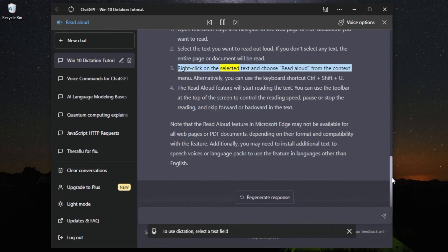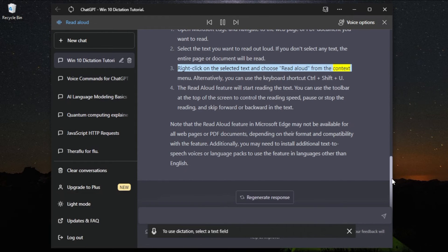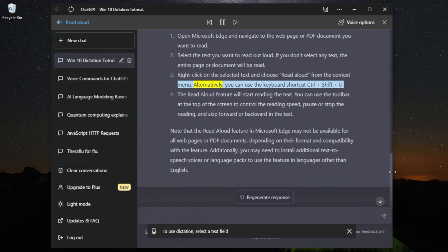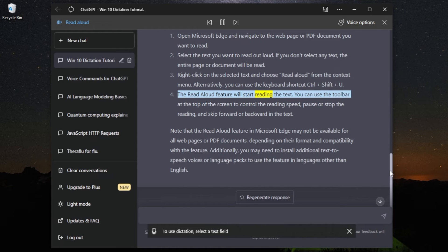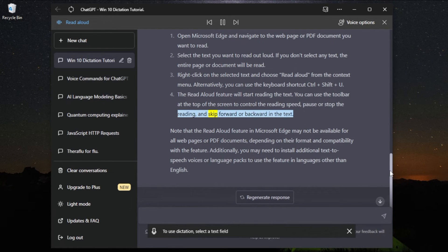Right-click on the selected text and choose Read Aloud from the context menu. Alternatively, you can use the keyboard shortcut Ctrl plus Shift plus U. The Read Aloud feature will start reading the text. You can use the toolbar at the top of the screen to control the reading speed, pause or stop the reading, and skip forward or backward in the text.